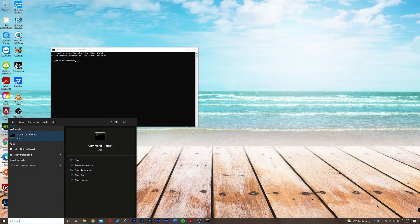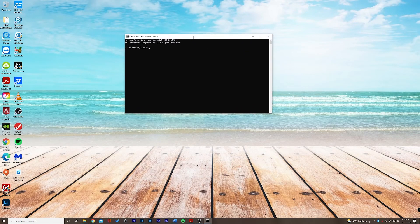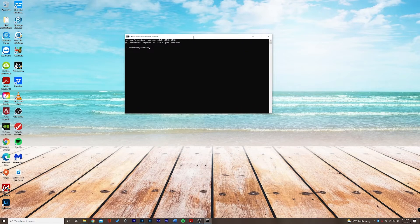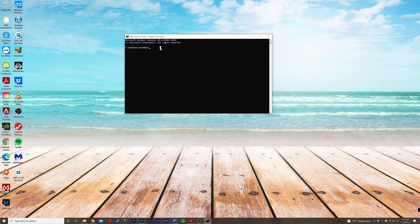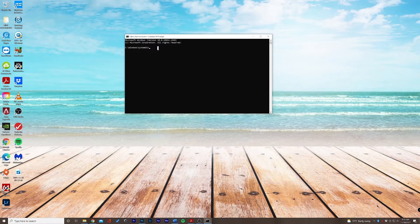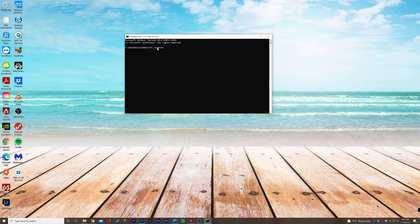We'll select yes and go ahead and bring this window up here. So in our command prompt window, we are going to type the following: S-F-C slash scan now, all one word. And then we'll select enter.